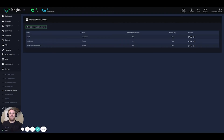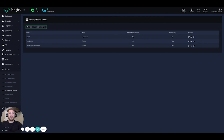The manage user groups feature is really great for companies that have internal account managers running their pay-per-call program. The feature works on both ends of the spectrum for publishers and buyers. You might have account managers that are managing your affiliates on the front end and folks that are managing your clients on the back end.